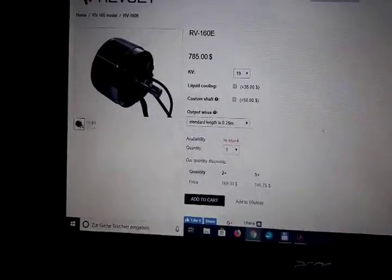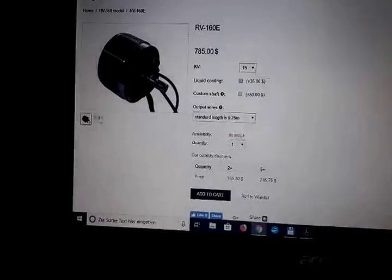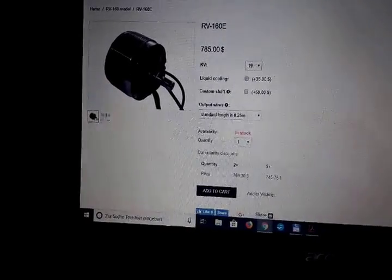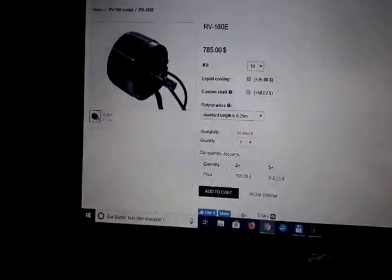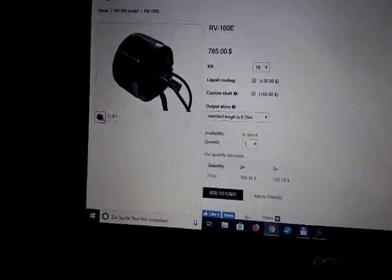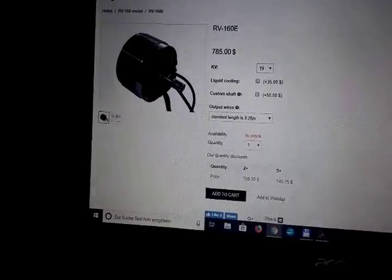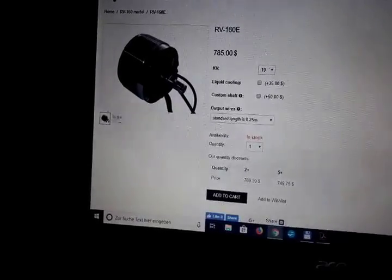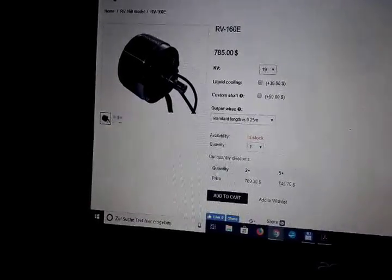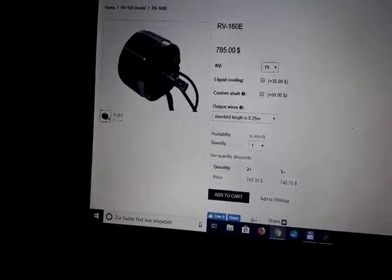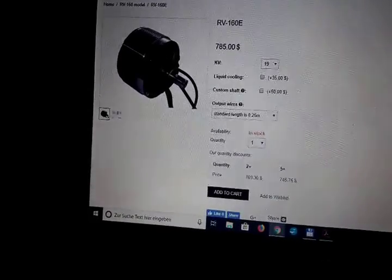So short summary: all modifications are definitely improvements, steps in the right direction. Biggest improvement probably the heatsink design of the rotor, which I also did with my hedgehog design.